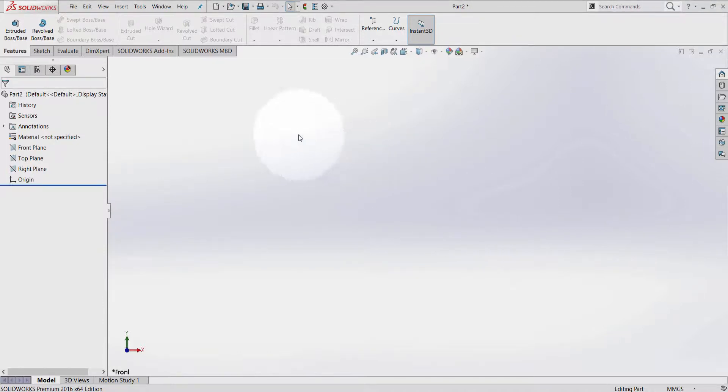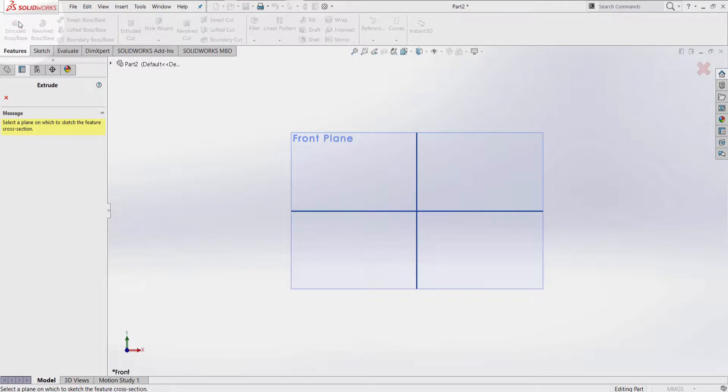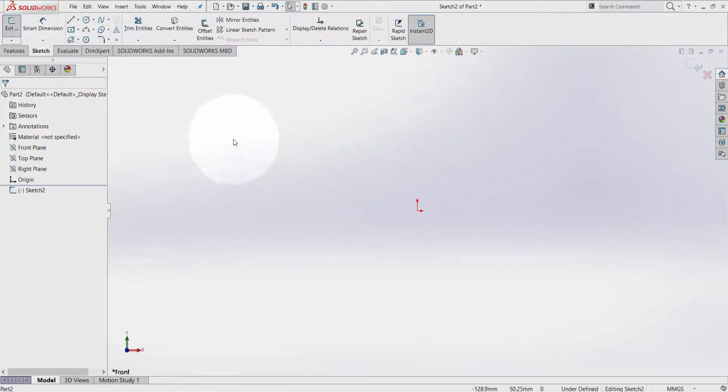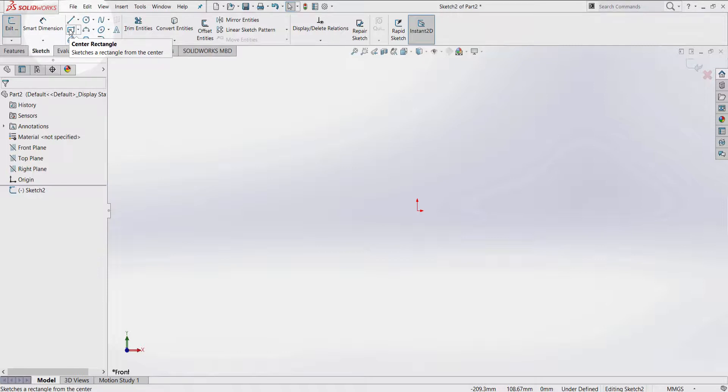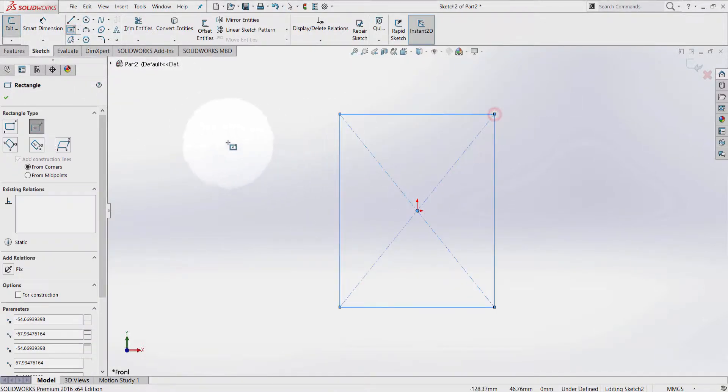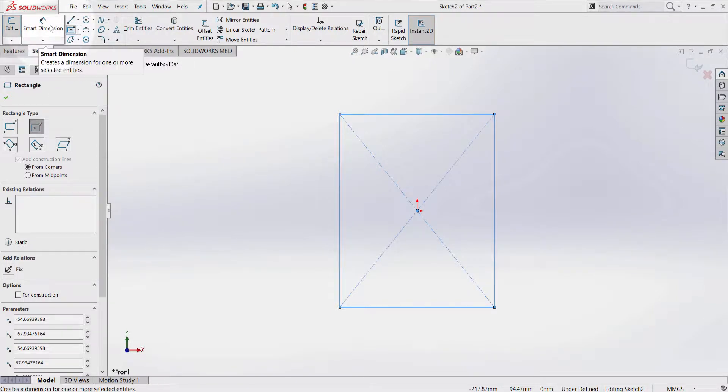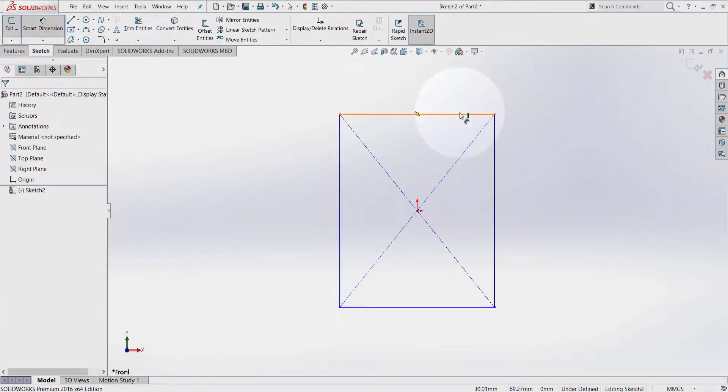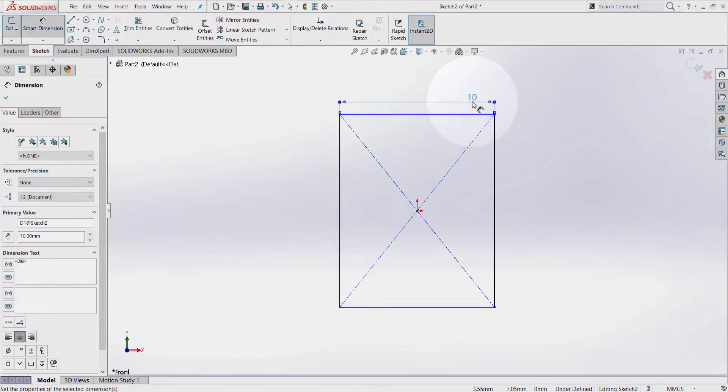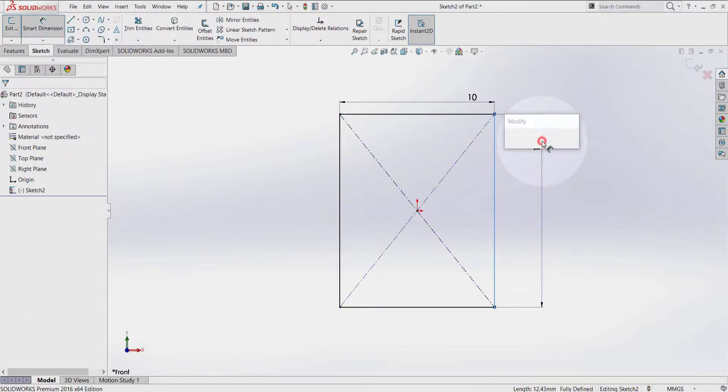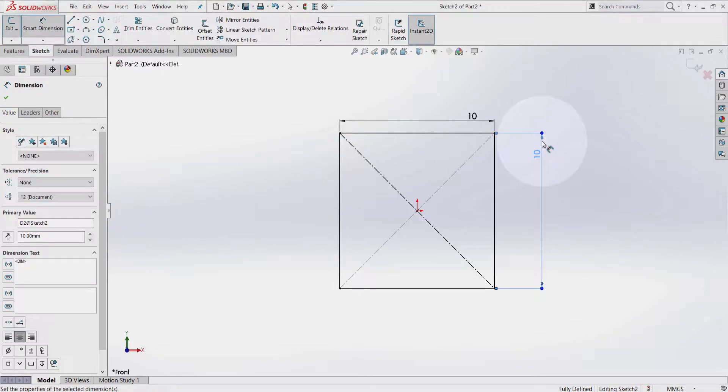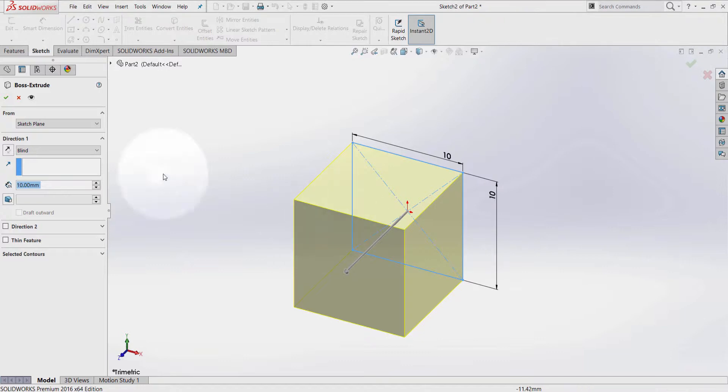So let's go to Extrude Boss, select a plane, select the center rectangle on the origin, use Smart Dimension to set it to 10 by 10, exit the sketch, and extrude it to 10 as well. Okay.